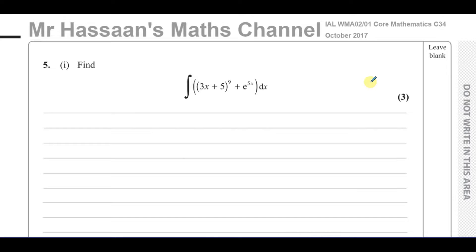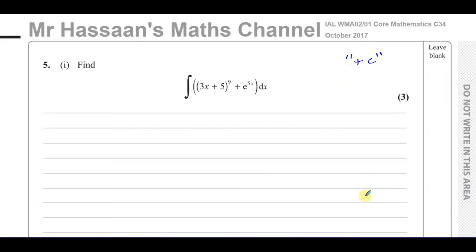This first part is integration by recognition, or by reversing the chain rule — both parts, because that's what is in P3. So in this question, first of all, we have an indefinite integration. The first thing I'm going to do is put plus C up here, just to remind myself that in the end I have to write plus C, because sometimes after you've gone through all the integration, you forget to write plus C if it's an indefinite integral.